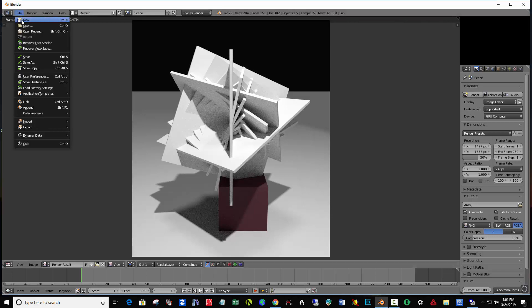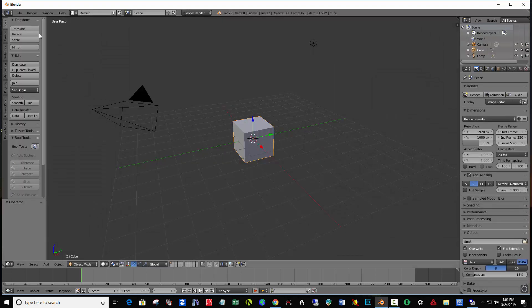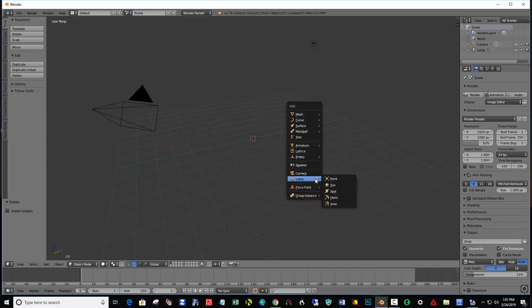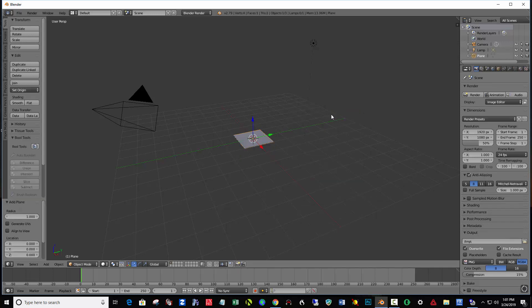File New, Reload Startup File. I'm going to hit the letter X and delete that. Then I'm going to add a Shift-A mesh plane and rotate it on the X axis. So R, X, 90, Enter.